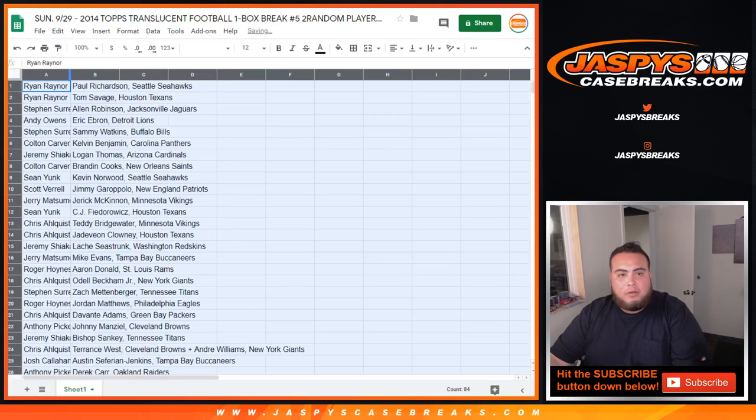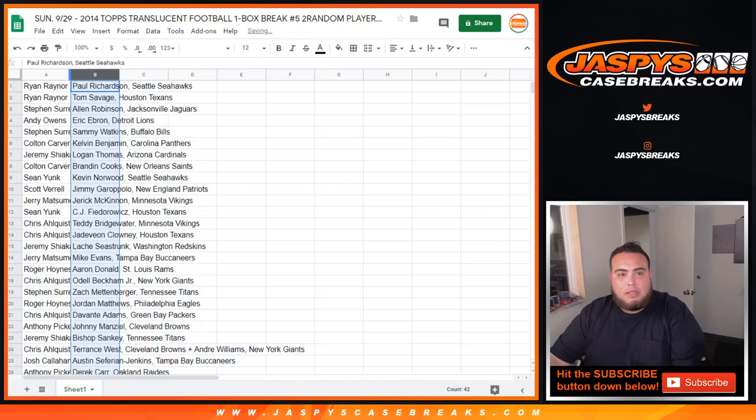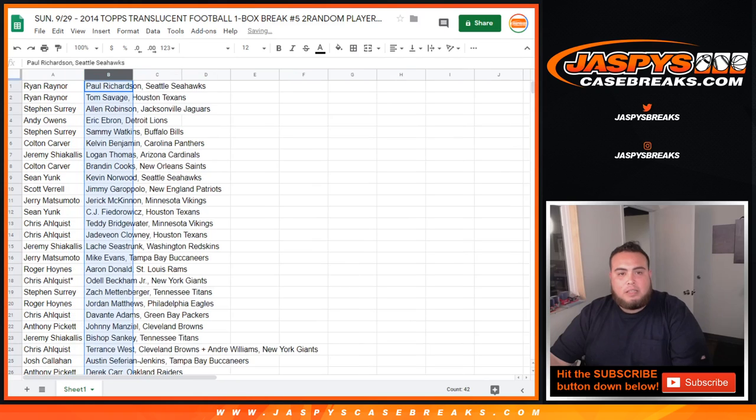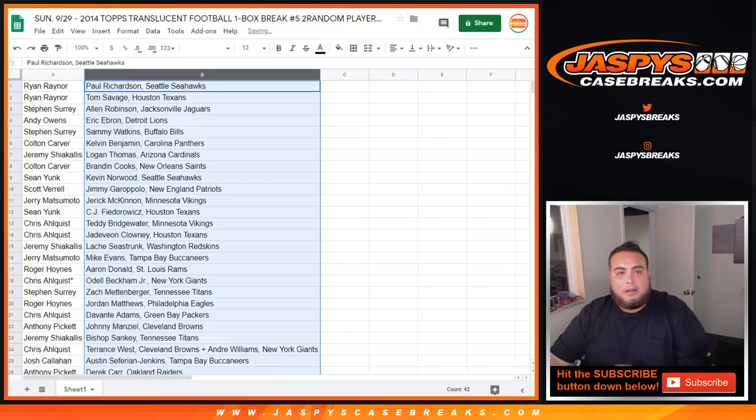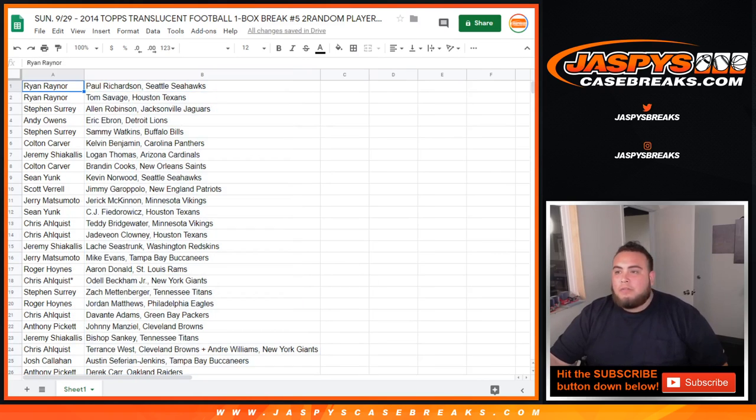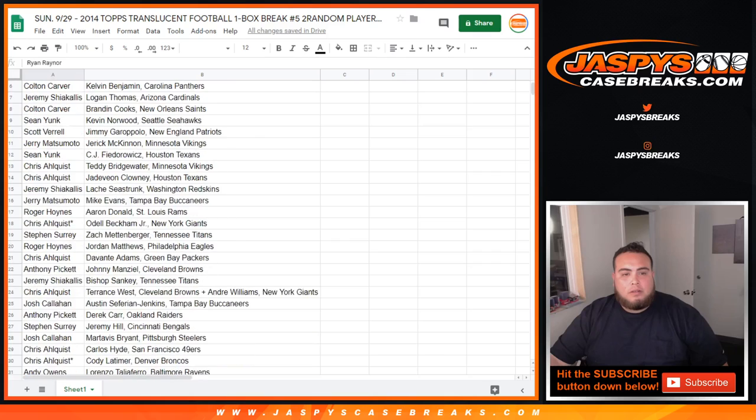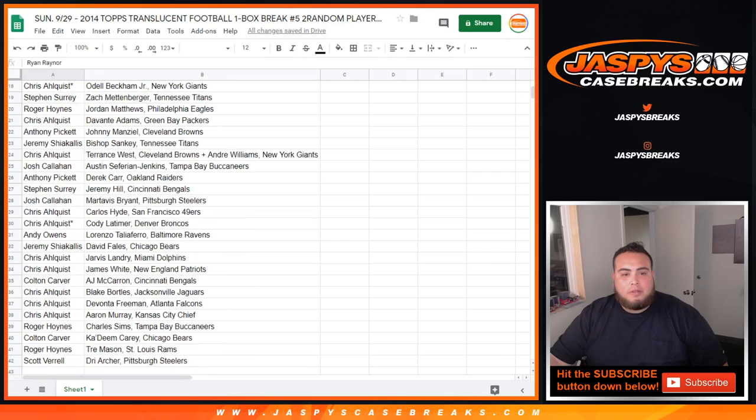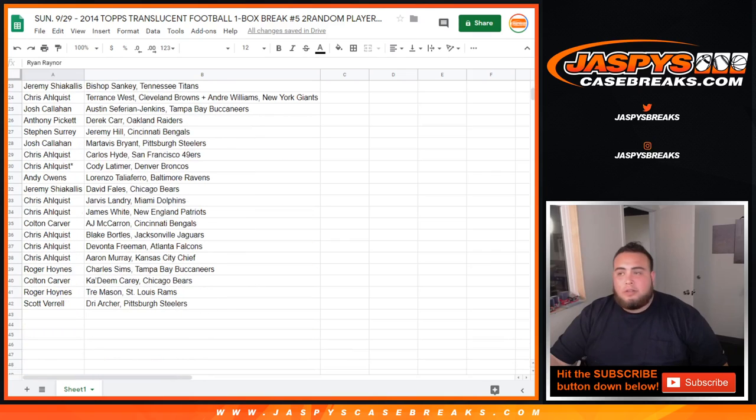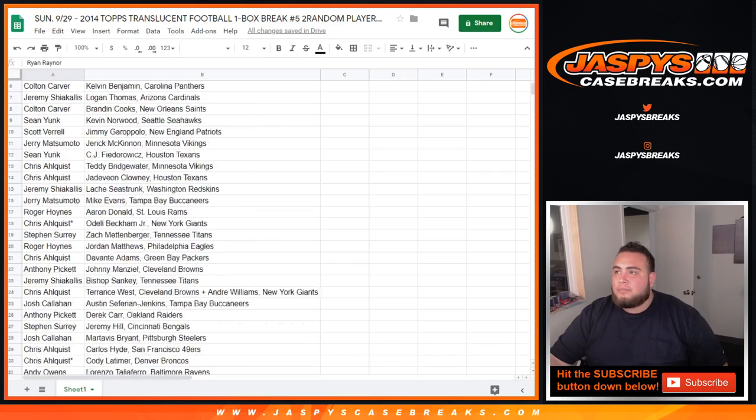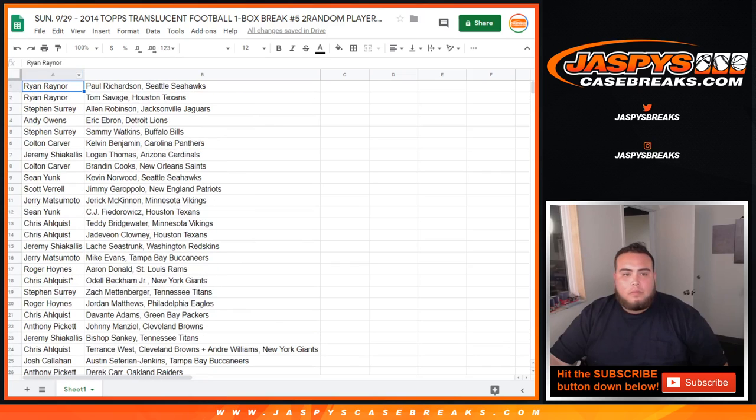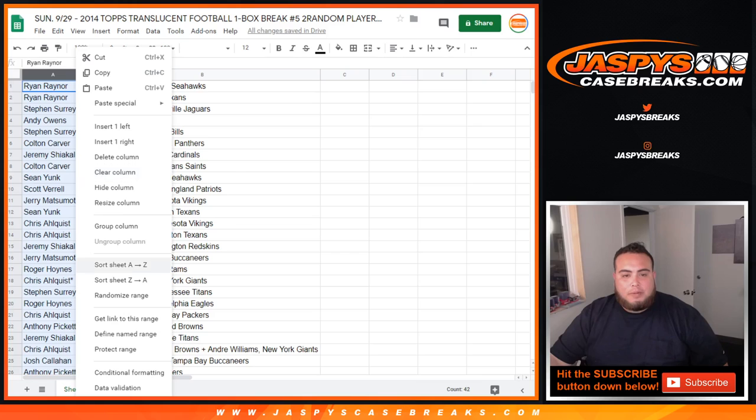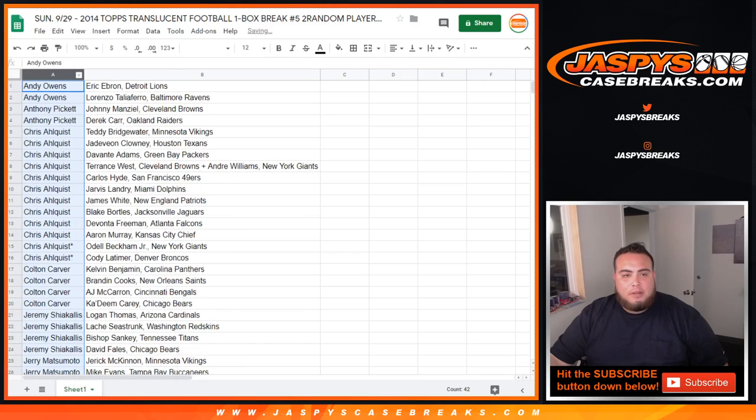Alright, so let me quickly just show you guys the way the teams came out, or players came out. And then I'll alphabetize by customer name. So there you go, just as the way it came out, boom boom boom boom. Scott, you got Dre Archer at the bottom, Steelers. Alphabetize by customer name.